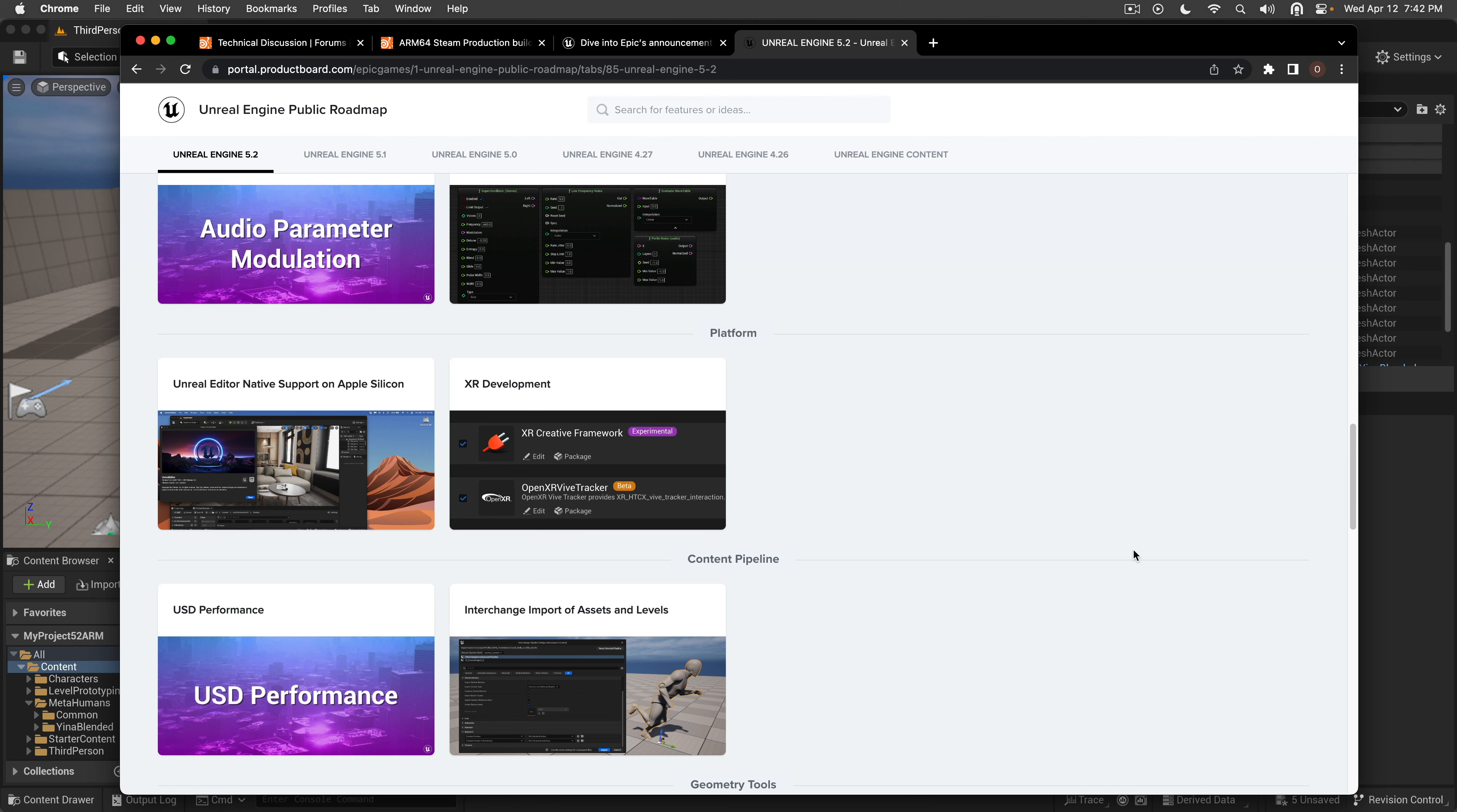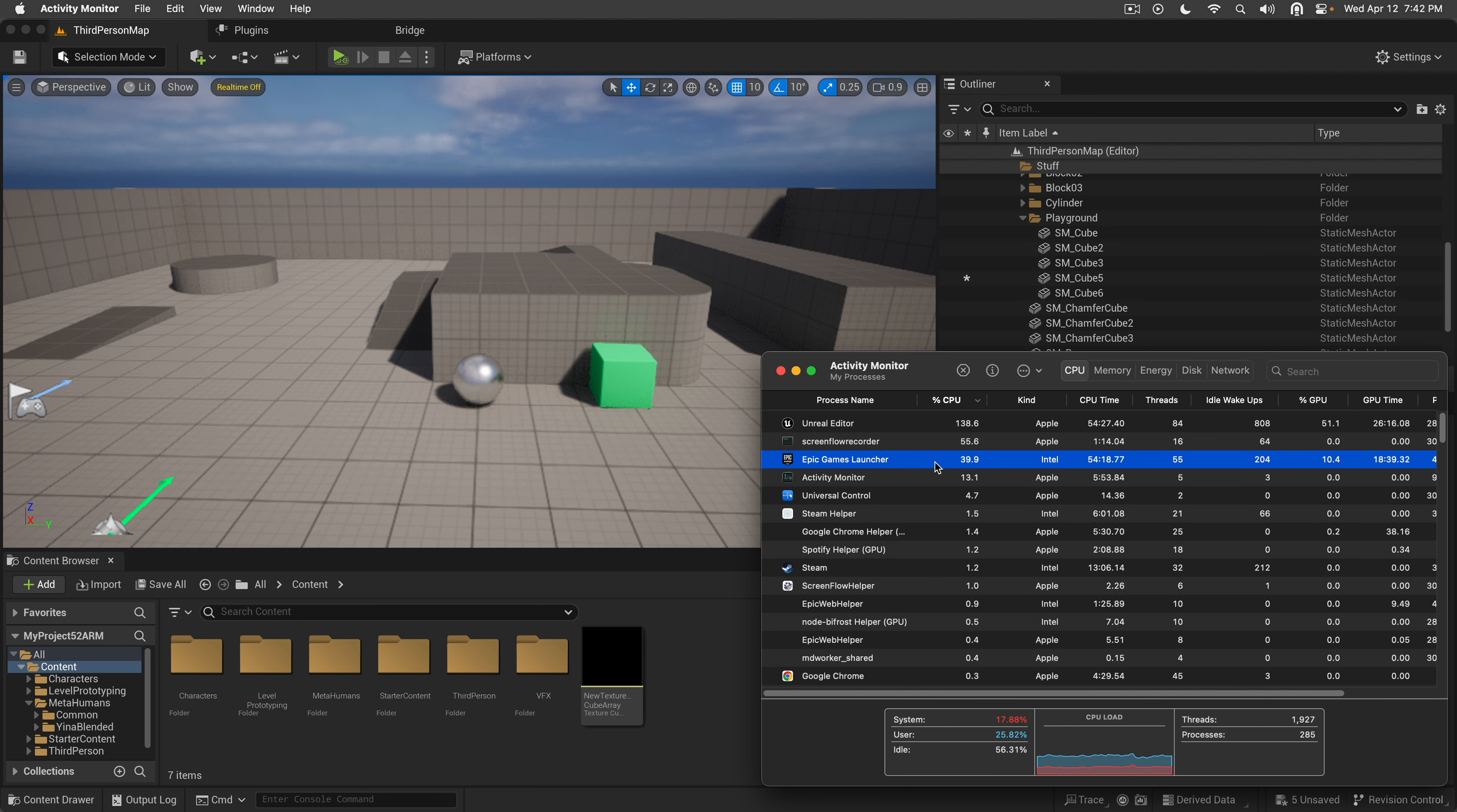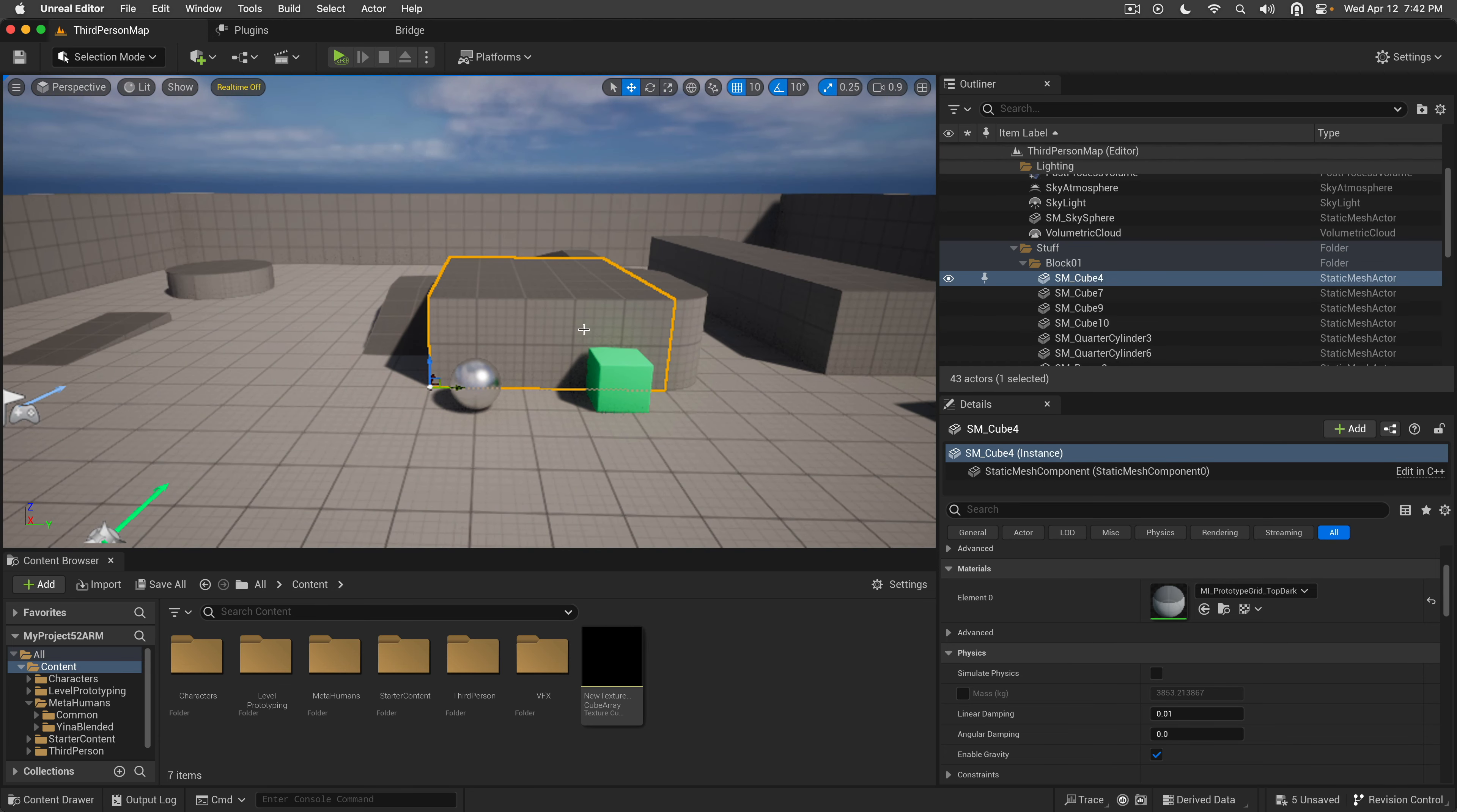The whole point is that we do indeed have right here the 5.2.0 preview 2 and it runs in Apple Silicon mode. I can showcase that by going into the activity monitor and as you can see Unreal Editor now says the kind Apple. Ironically the Epic Games launcher is going through Rosetta, but Unreal Editor itself runs on native Apple Silicon mode, which is great news for everyone who wants to develop on the new Apple machines.